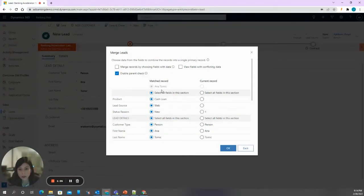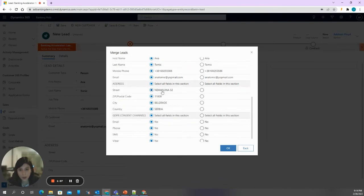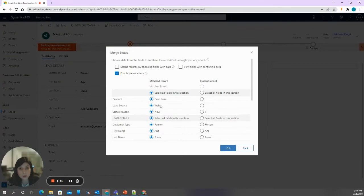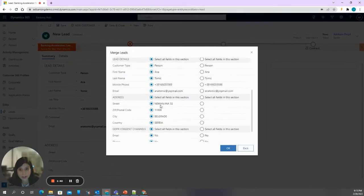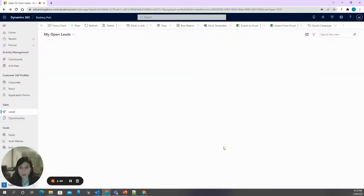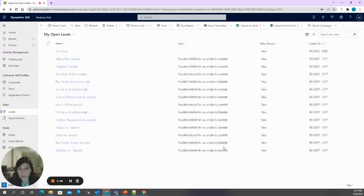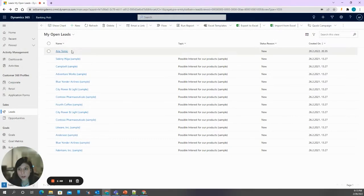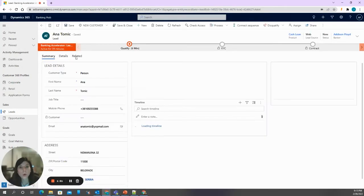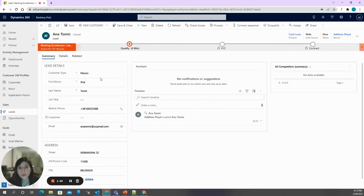We will select to continue the process on the lead that already exists in the system. Let's check OK. And now what we have in the system is only one lead on which we will proceed with our process.